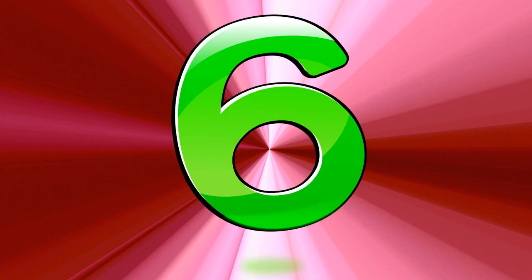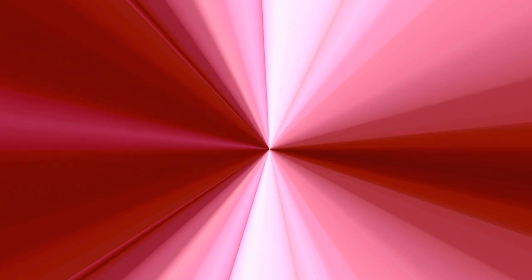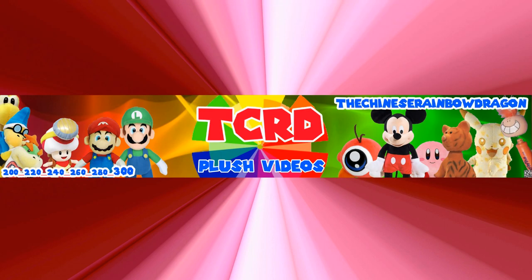Oh, and I almost forgot to mention, the first six people to comment a question on this video will get their comment read by one of my plushies during one of the two Q&A videos. Plus, they get to choose which plushie reads their question.